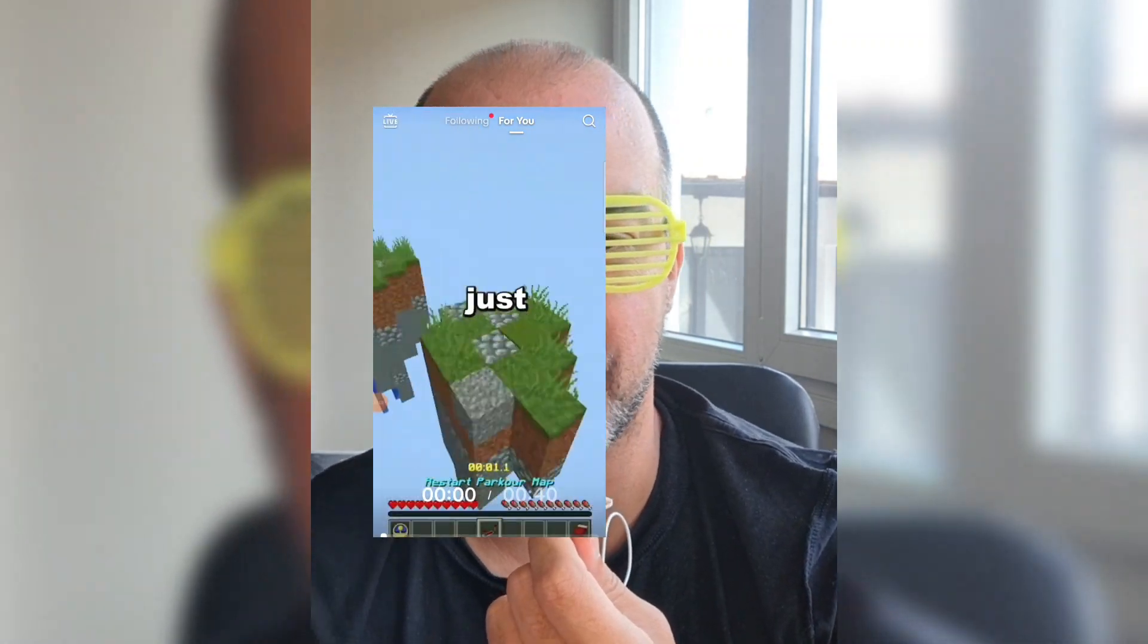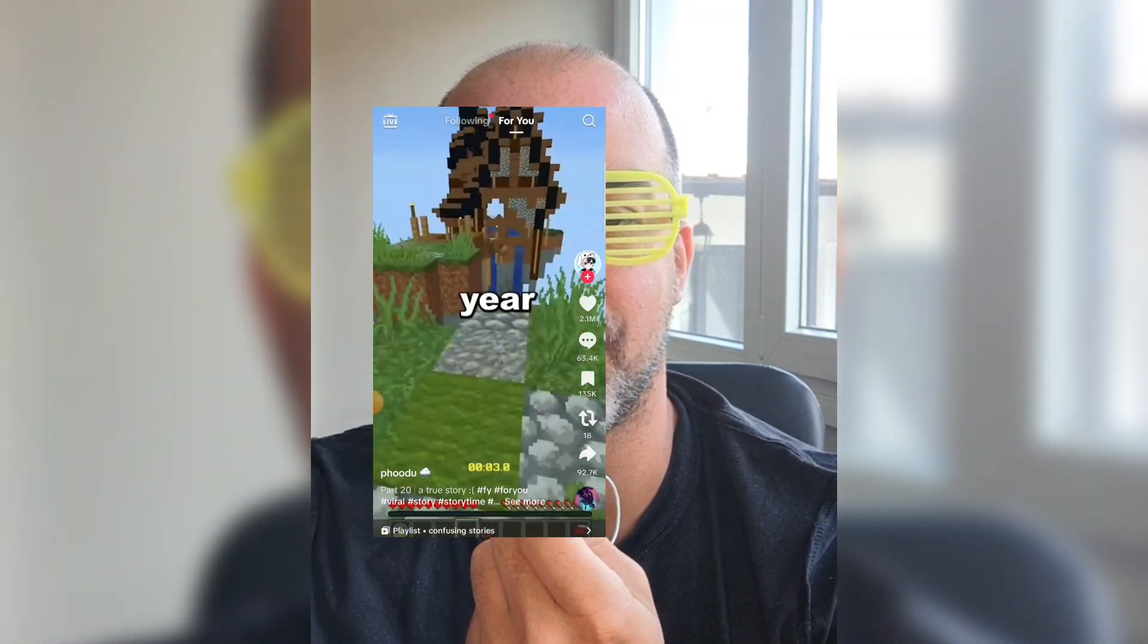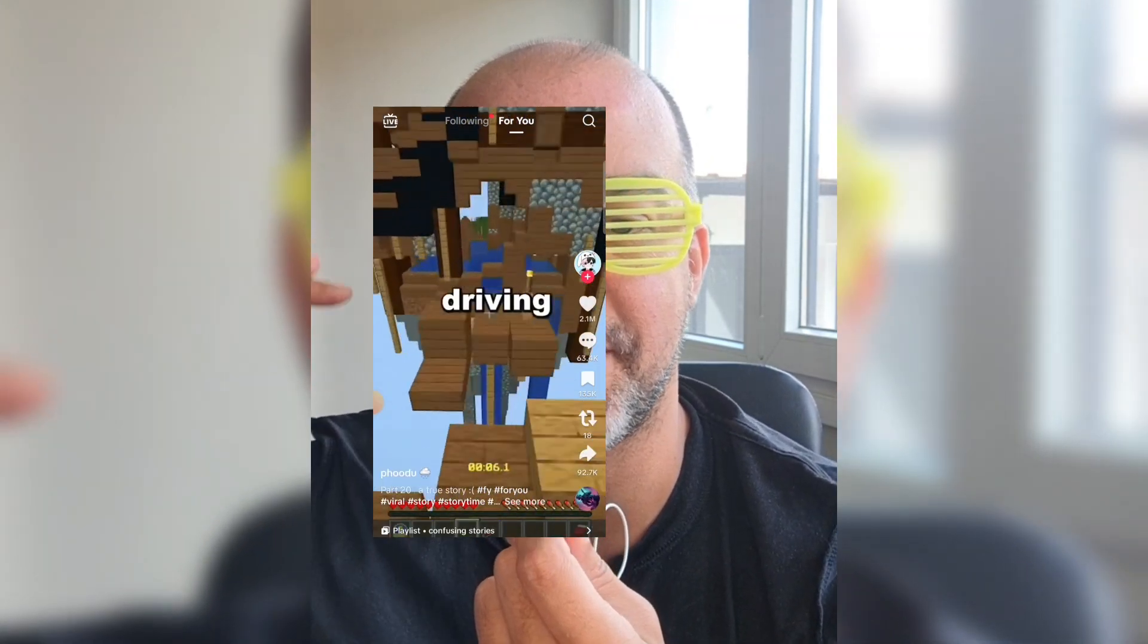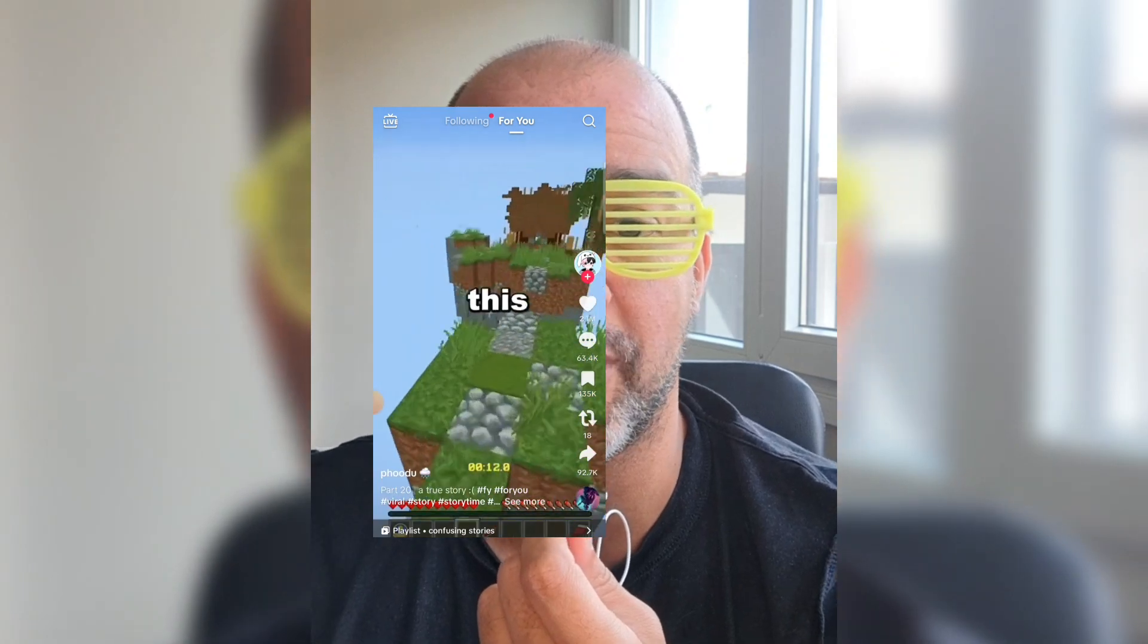You ever seen those faceless videos that just show Minecraft gameplay and then have a disembodied voice reading out some epic story from Reddit? Those always seem to go viral. I just figured out how to automate generating those using AI. Let me show you.